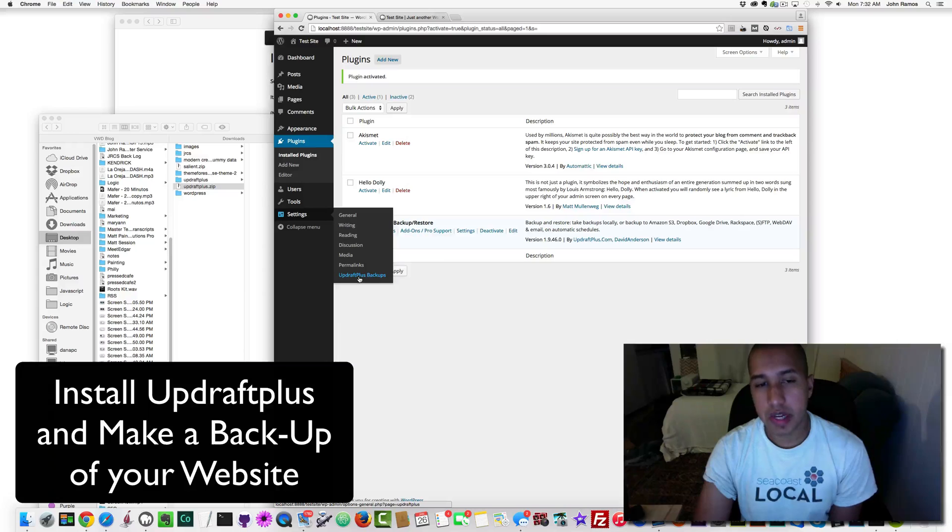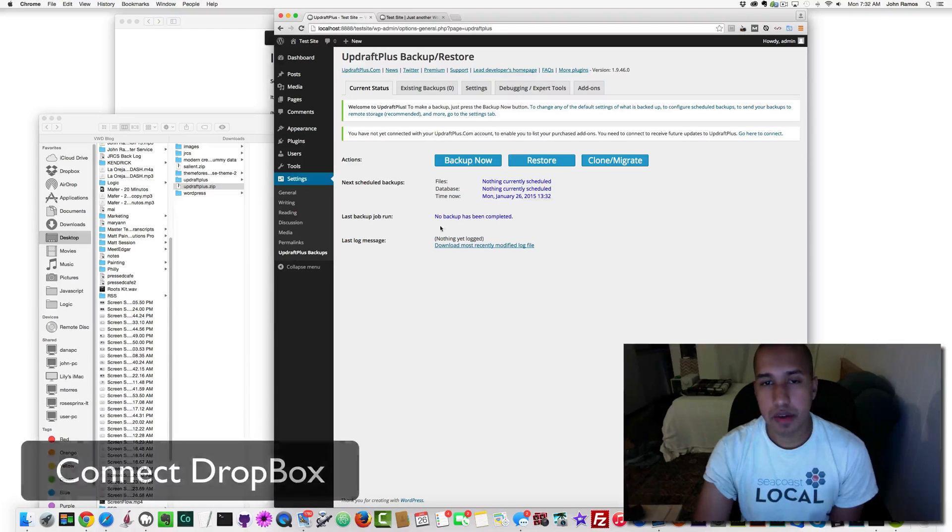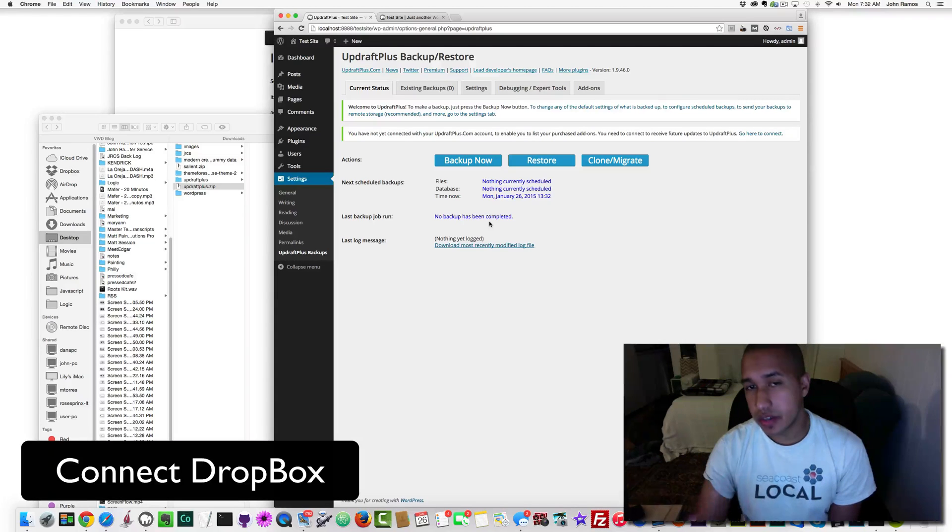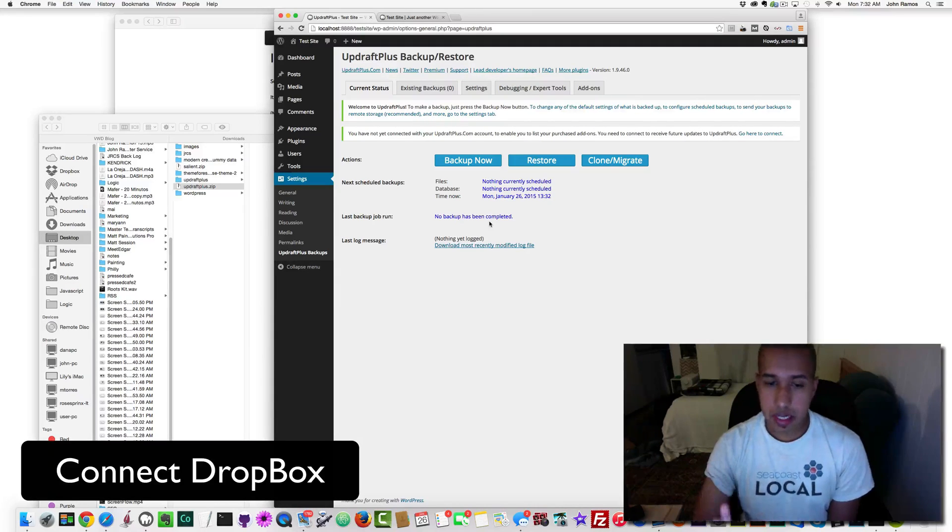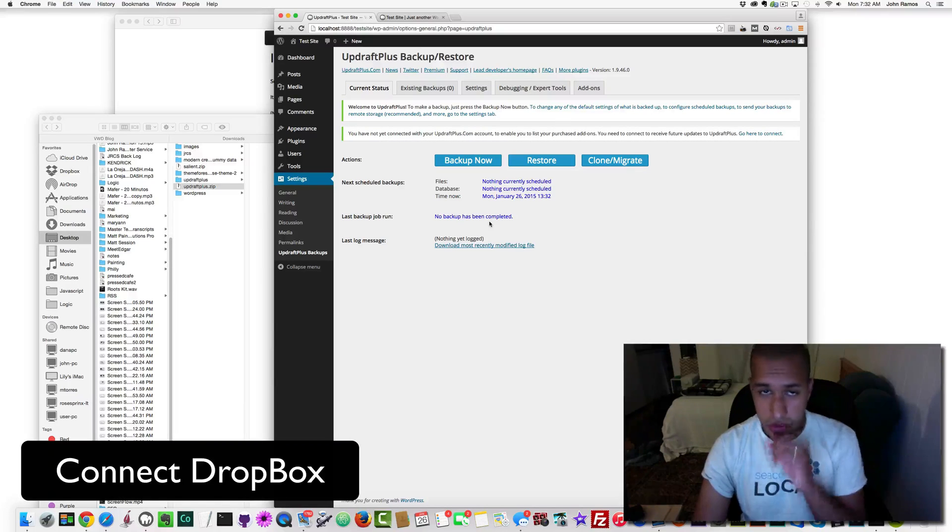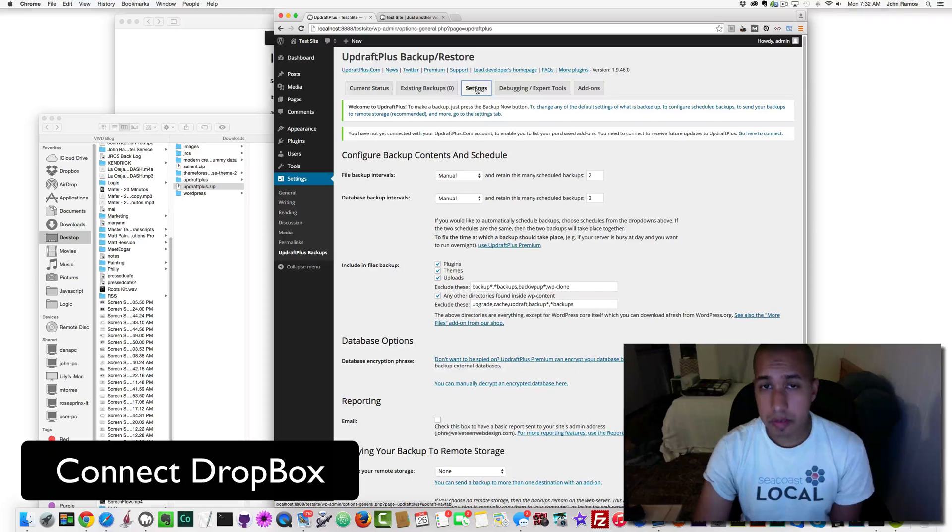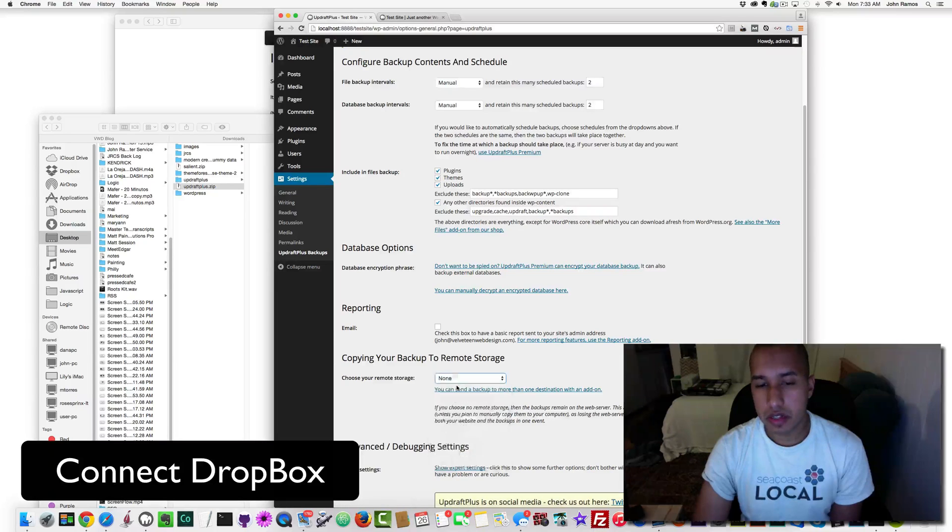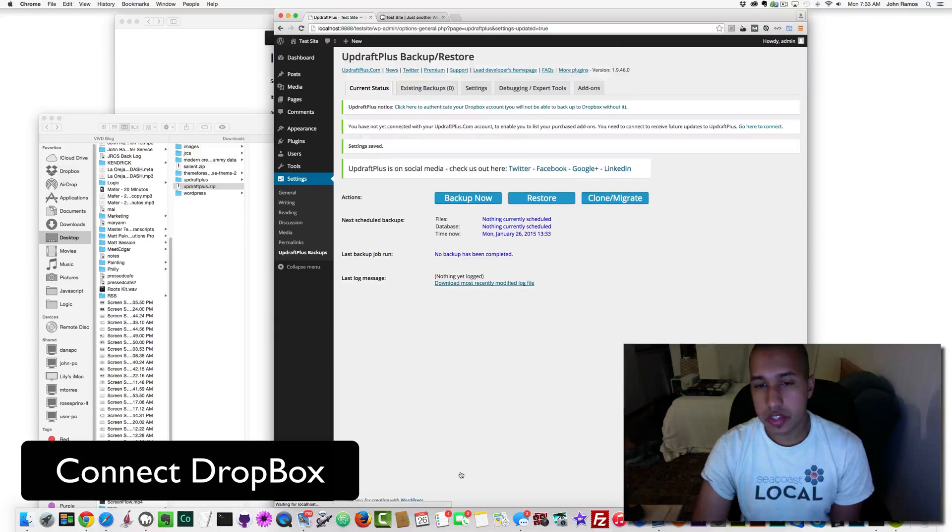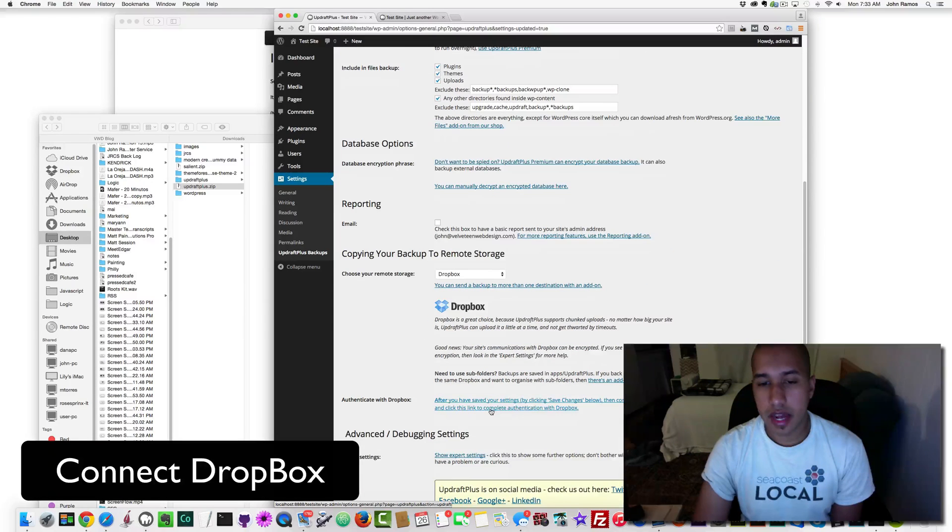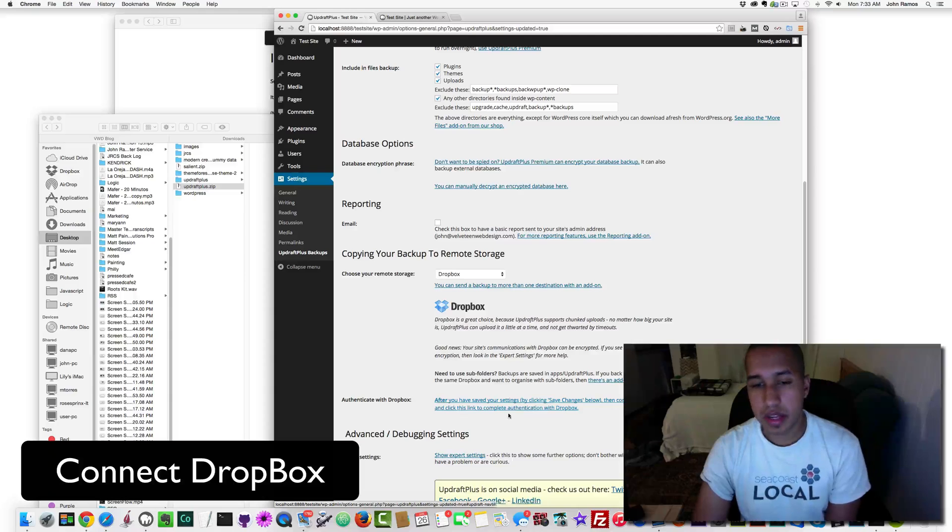Perfect. So here's the next step: add your Dropbox. I work with Dropbox, so the next step is to add Dropbox to your UpdraftPlus Backup/Restore. Go to Settings, and then where it says copying your backup to remote storage, choose your remote storage. I'm going to pick Dropbox, then click Save Changes, then go back to Settings.